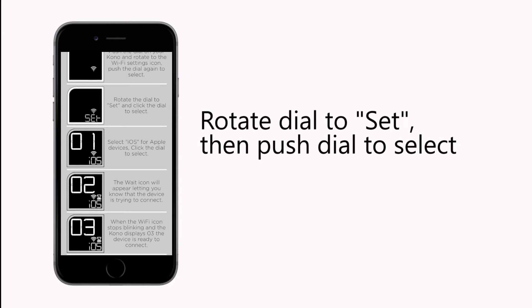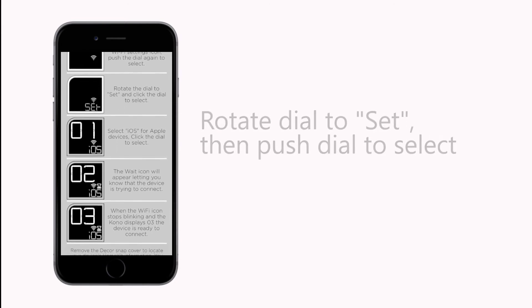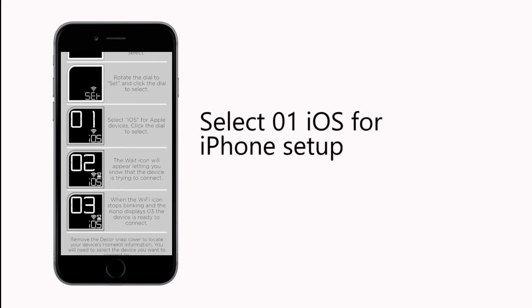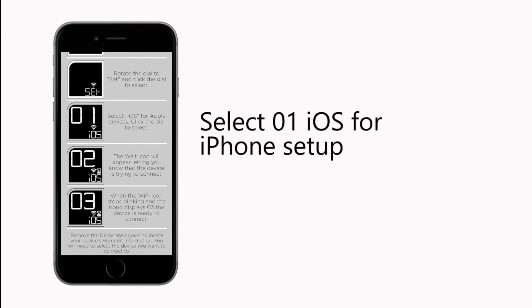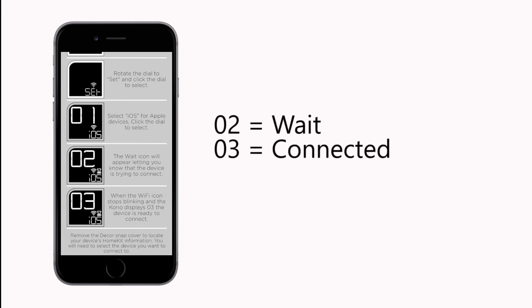Rotate the dial again to Set and push to select. Push to select iOS for iPhone setup. Wait while the display reads 02.